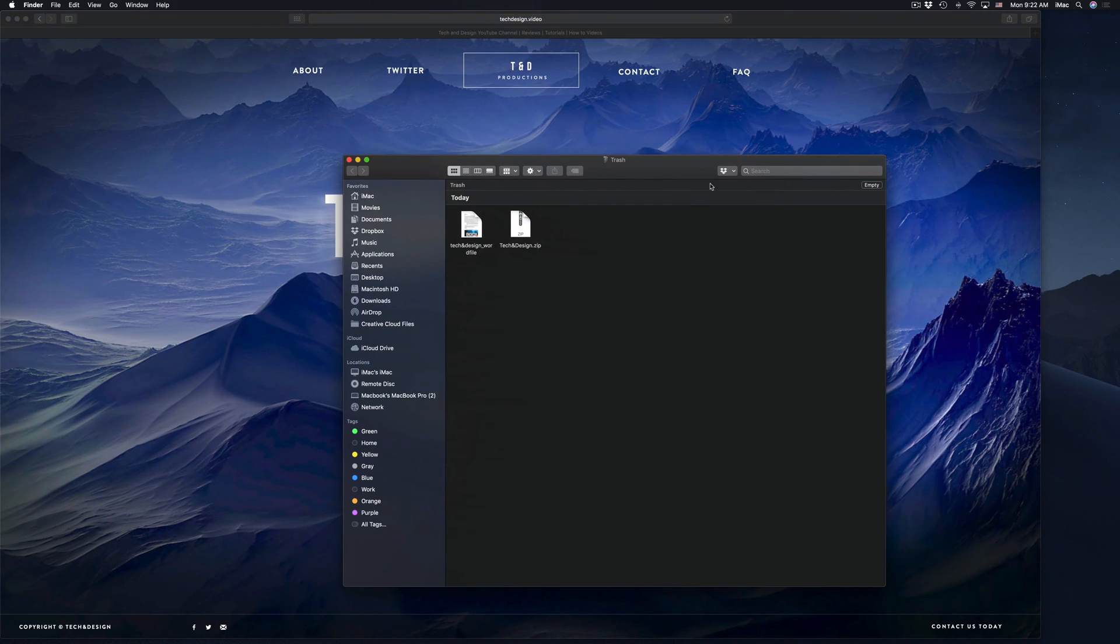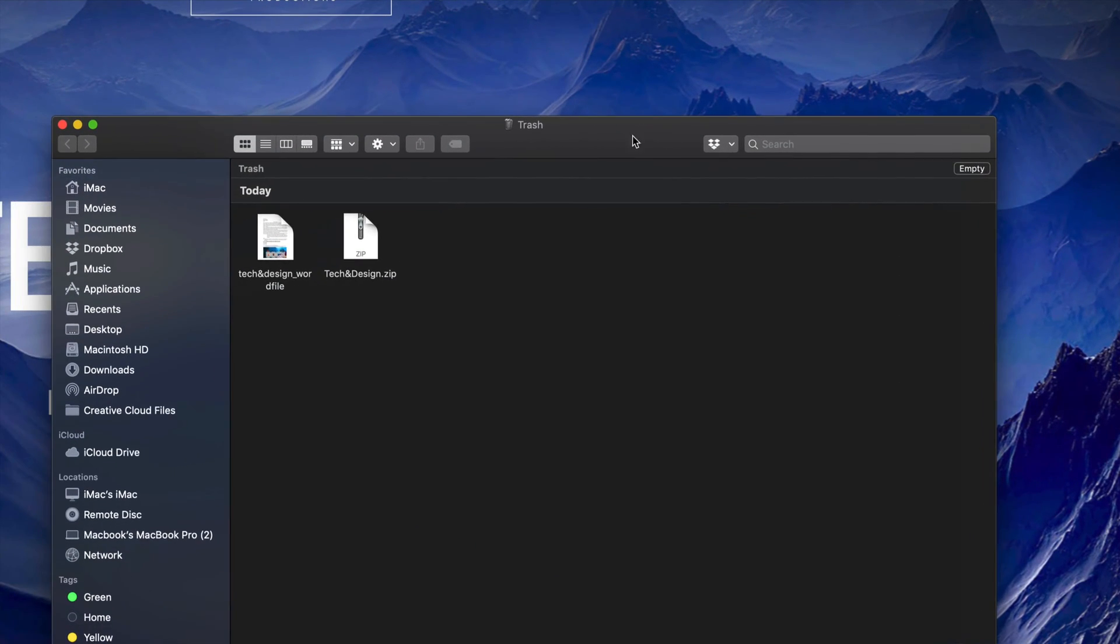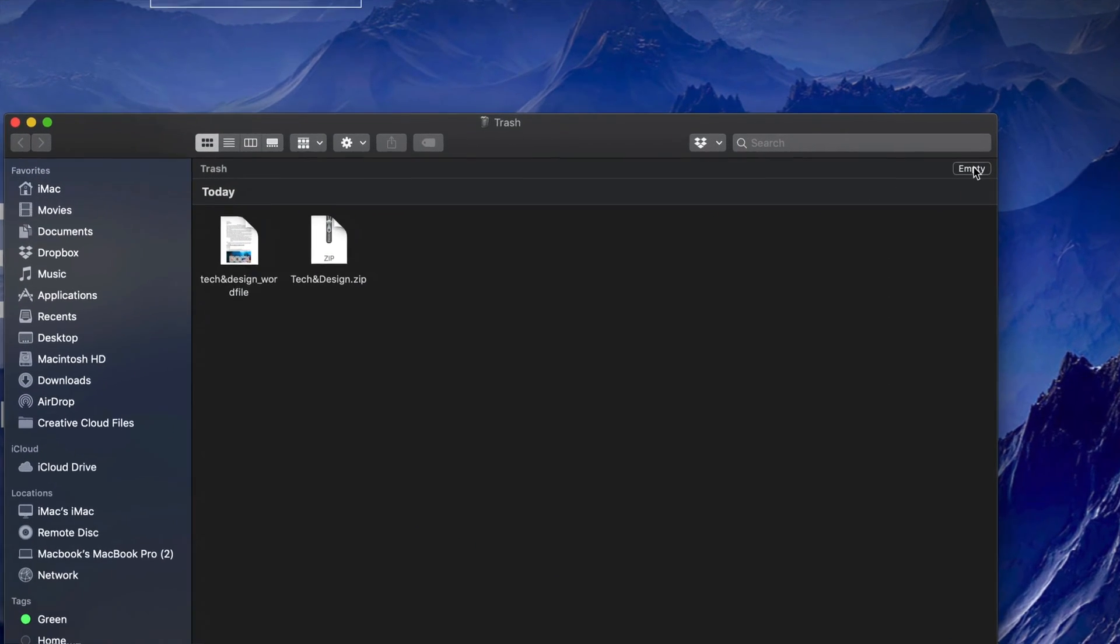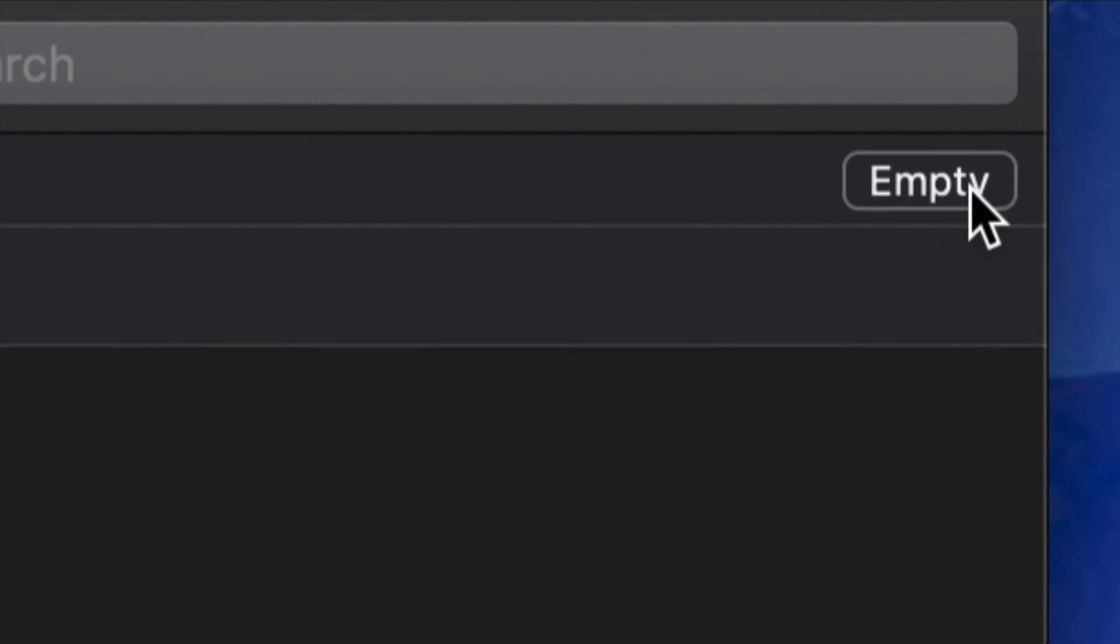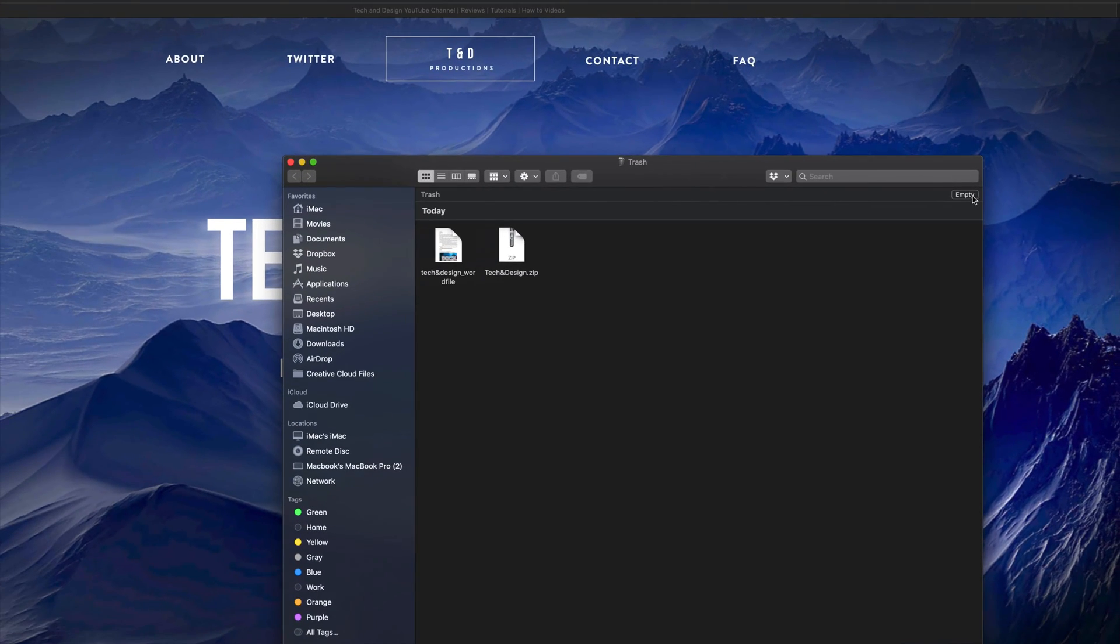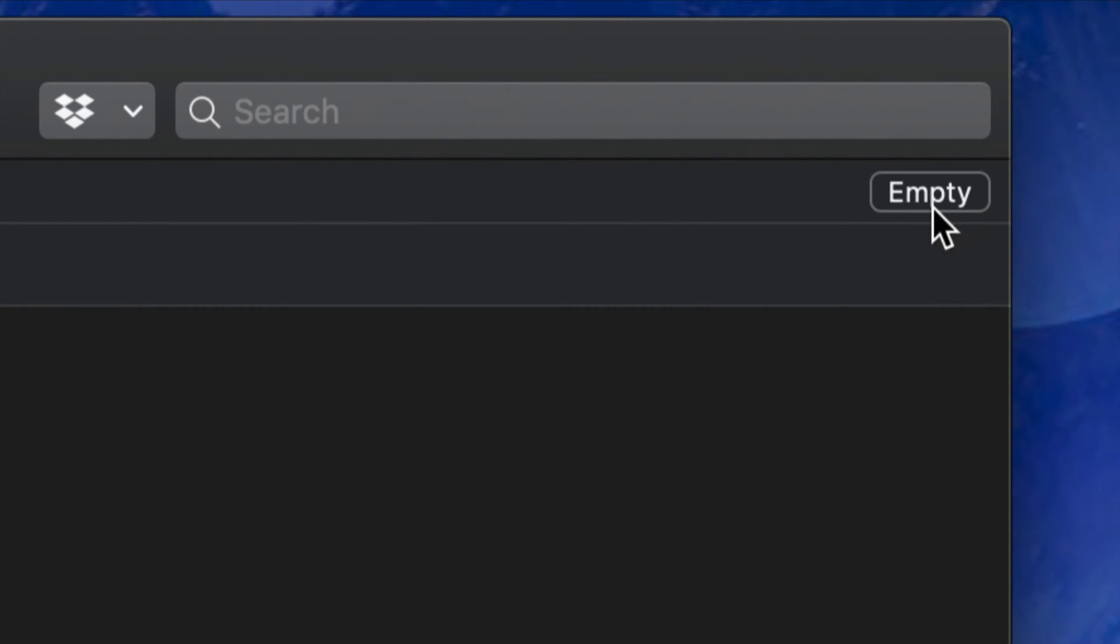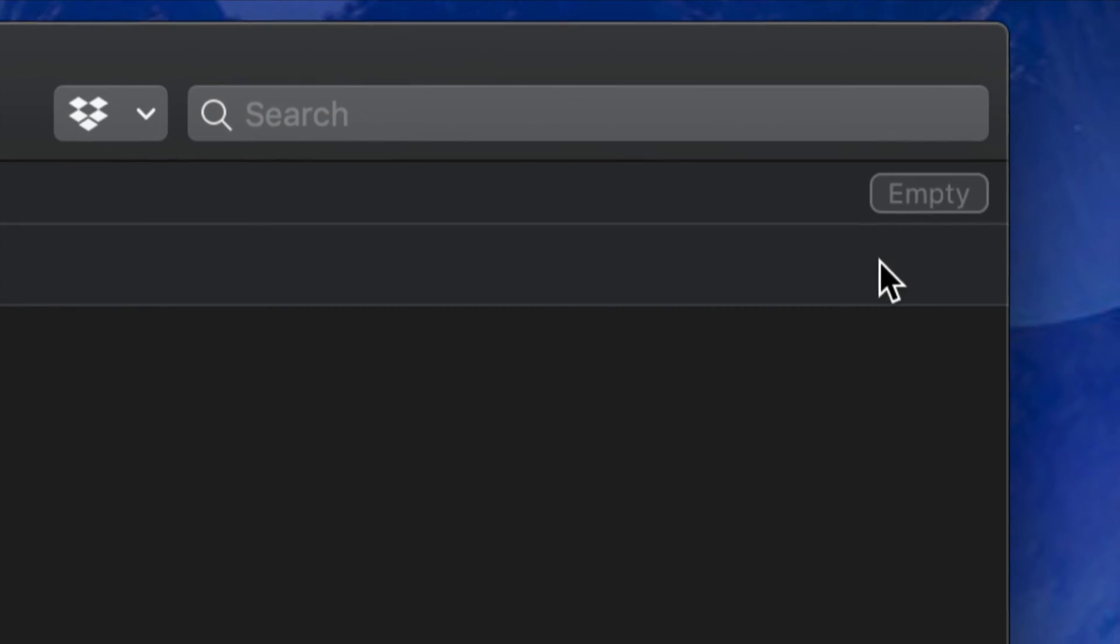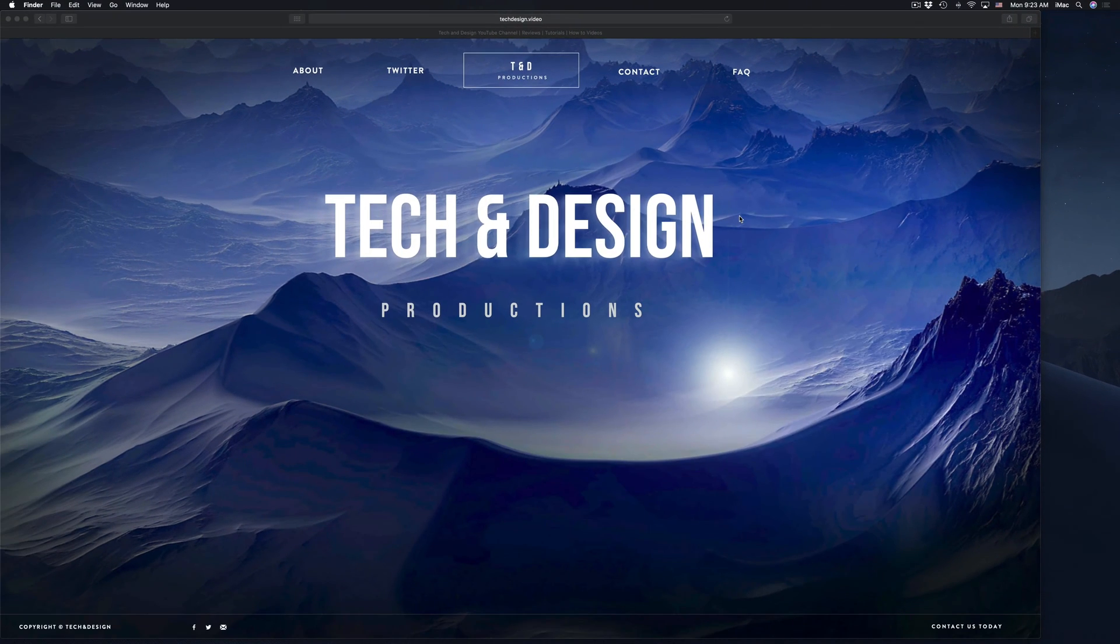And from here, yes, you guys still do have to empty this out. So just press on empty. That's right here. So that's the top right hand corner. You guys will see empty. We're going to empty that out. Empty again. And we're done. So that's how you delete files on Mac.